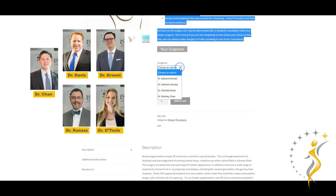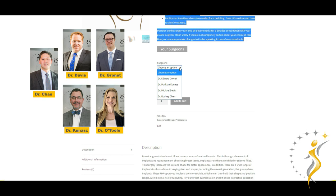First is the surgeon. All STARS plastic surgeons who offer this procedure can be seen in the drop down. You may already have a surgeon in mind, but if not, you can find out more about each of them by watching their spotlight videos and reading their online reviews. Depending on your choice of surgeon, the price of the procedure may vary.